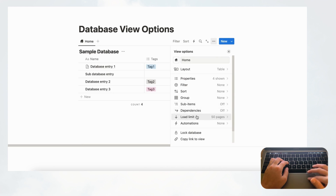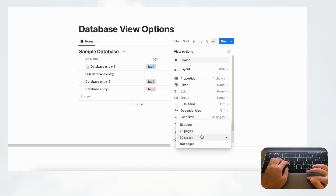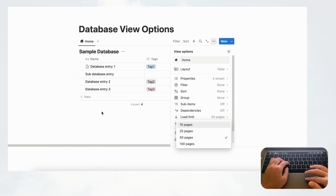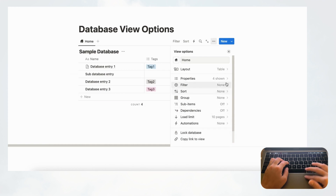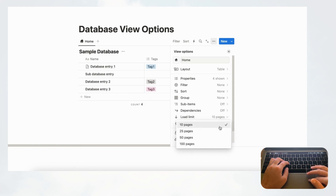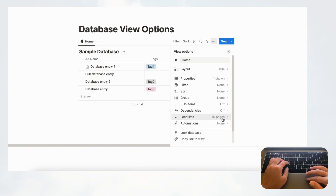Load Limit is a great feature to know about. You can set it to 10, 25, 50, or 100 pages. Once the limit is reached, the rest of the entries are hidden. This is useful to save space — a full table of entries can take over an entire page. We often use 10 pages to keep the workspace tidy, and wish Notion offered even smaller options like 5 pages.